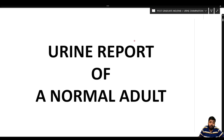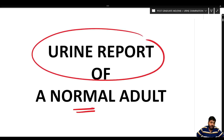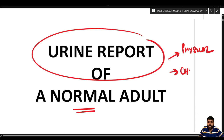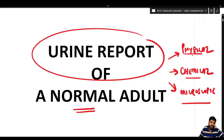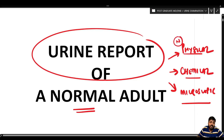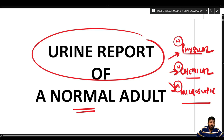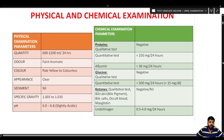Before beginning urine examination, it is important to understand how a normal adult urine report looks. There are three important parameters: physical parameters, chemical parameters, and microscopic examination. Knowing the normal physical and chemical characteristics and microscopic findings is essential before detecting abnormalities.